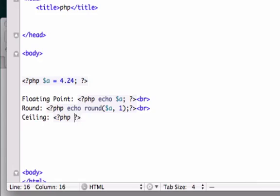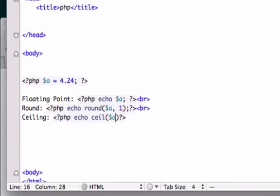So PHP, echo, ceil, memory serves me correctly. Add our variable. We're going to close that. Another line break.